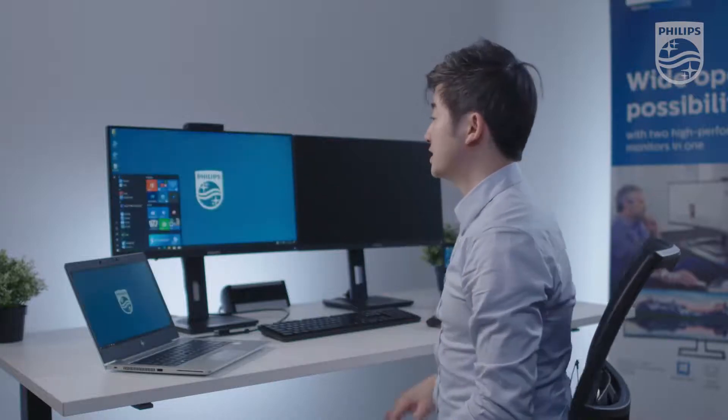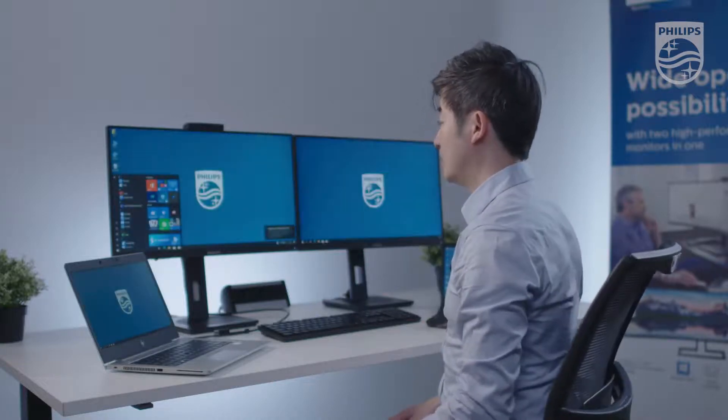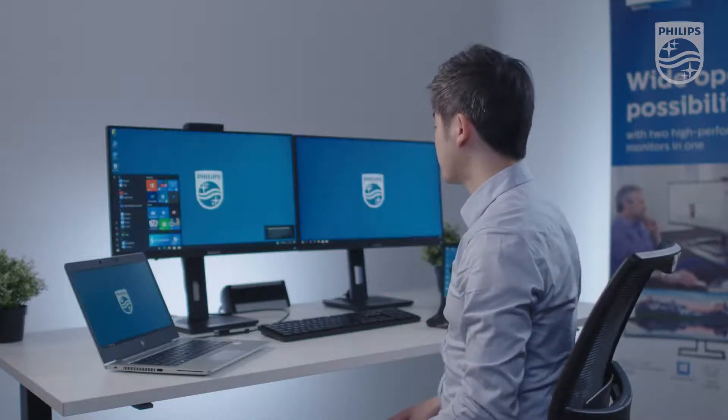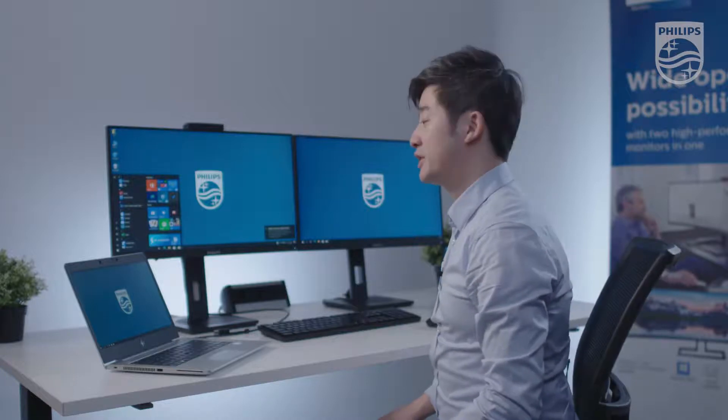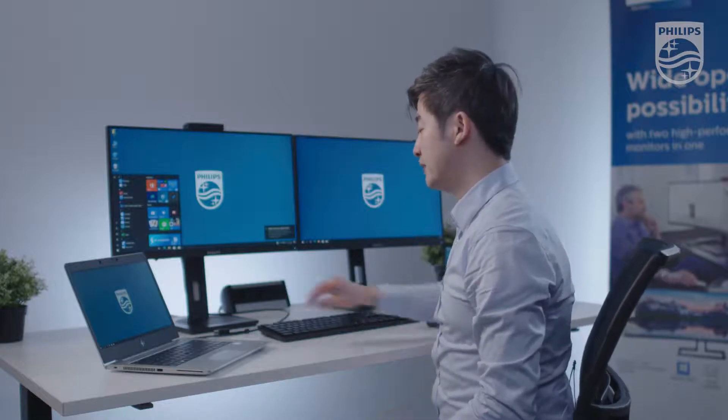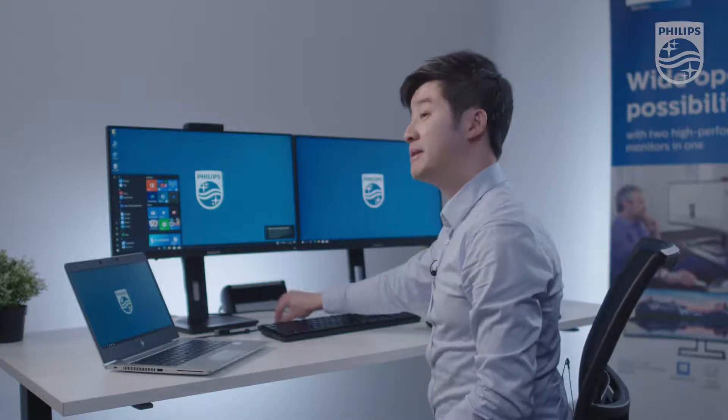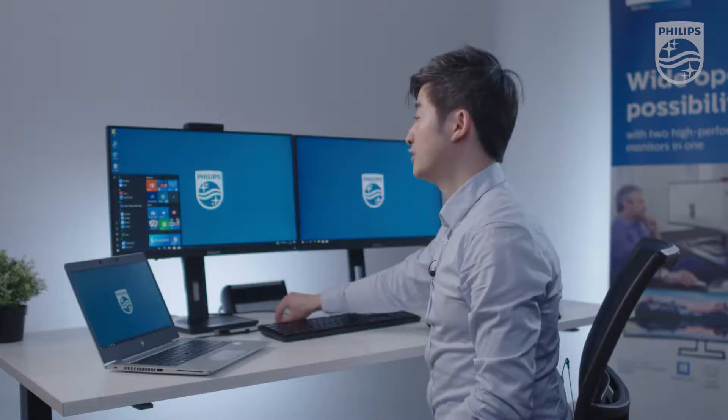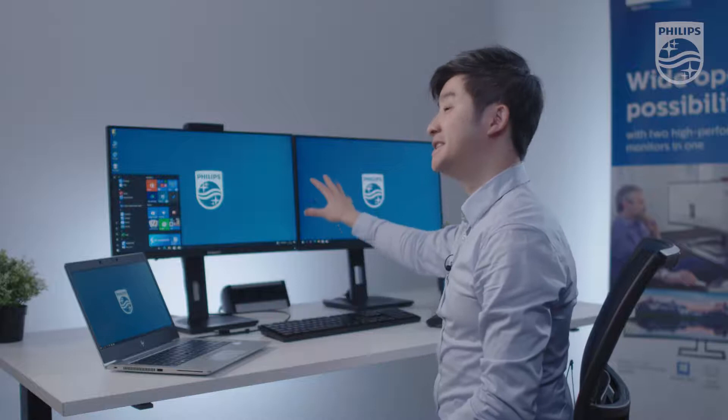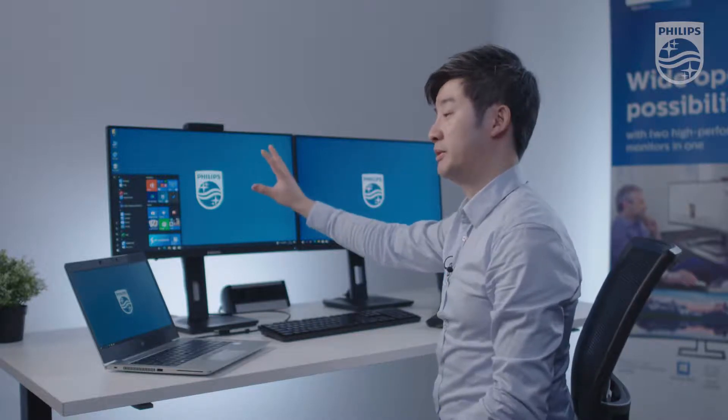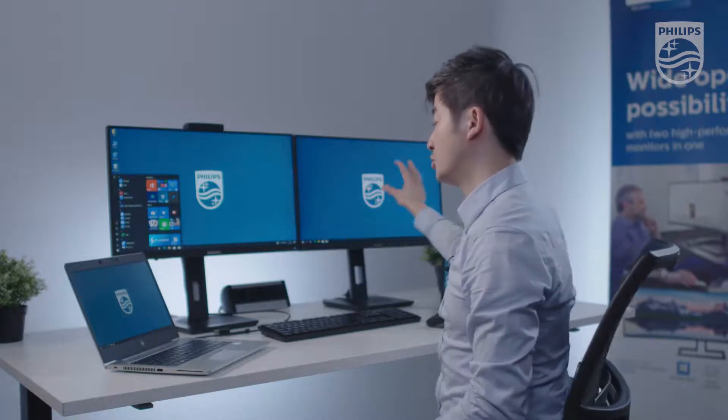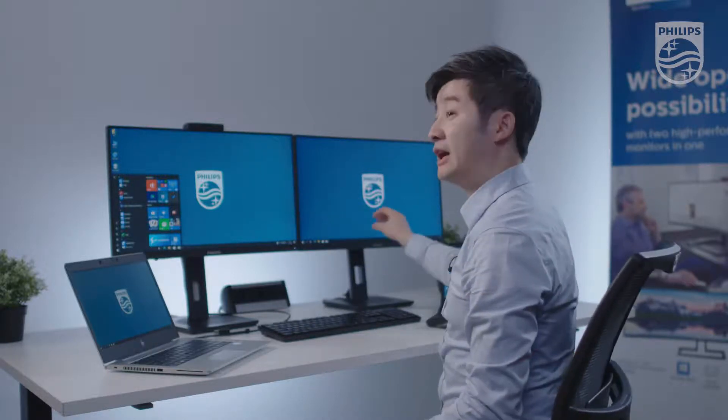We're going to use the facial recognition so we are logged in. And here you can see that via the USB-C cable we have now daisy chained the monitor from the primary to the secondary.